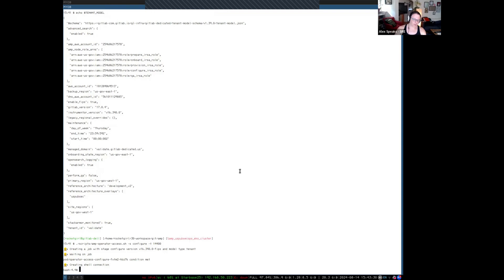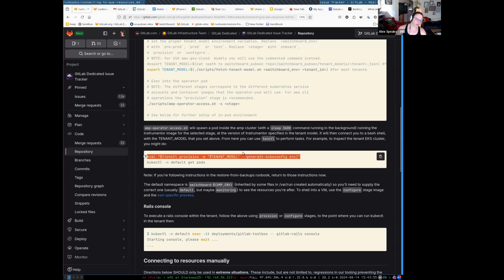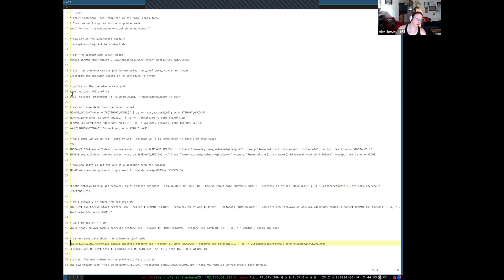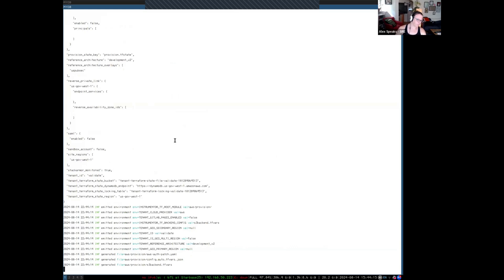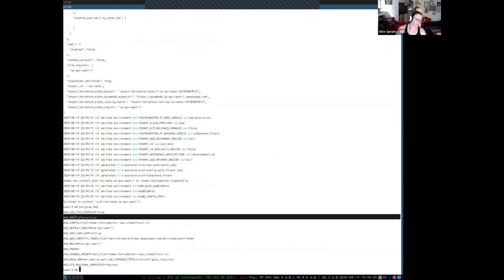So the next step — if we go back to the documentation — this is spawning a pod inside the AMP cluster. The tenant model got passed into it, and you can use ten-ctl to perform tasks. The task we want to do first is to assume the provisioning AWS role. So we'll run that script, and as soon as it's done you'll see 'AWS profile is set to provision.' Then we can run kubectl get pods in the default namespace to verify we can, in fact, do something now.